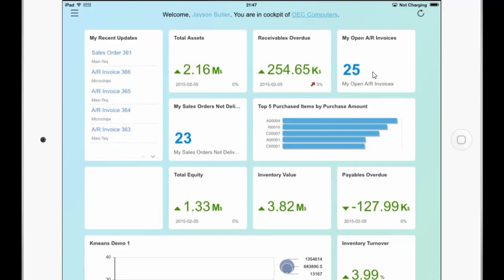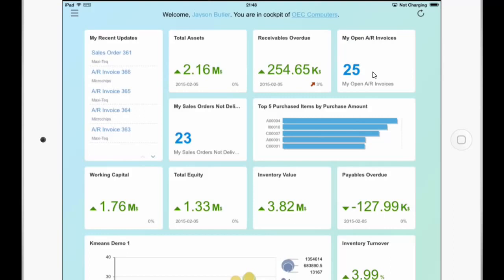So this Fiori cockpit is pretty much the same like on the Business One client in Windows. The only difference is that in Windows you have additional widgets like the Workbench widget which cannot be displayed here. But more or less it's pretty much the same like you have on the Business One client in Windows.